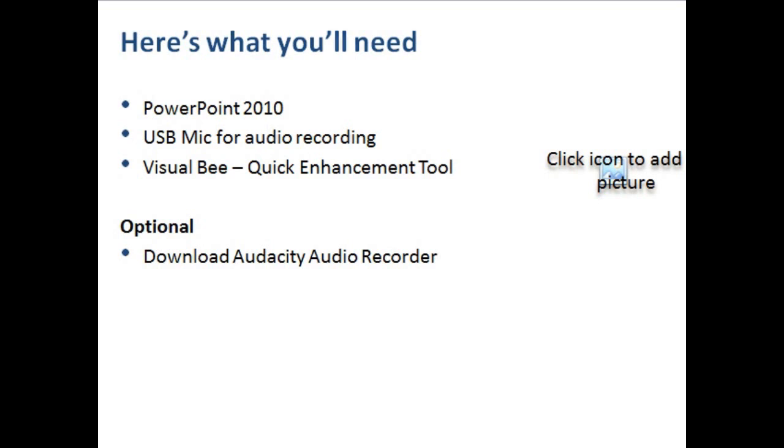To make the design process go a lot quicker than it would normally go, you might want to try out Visual Bee. There's a link to it in the blog post that goes with this video. I'll also include a link at the end of this video.